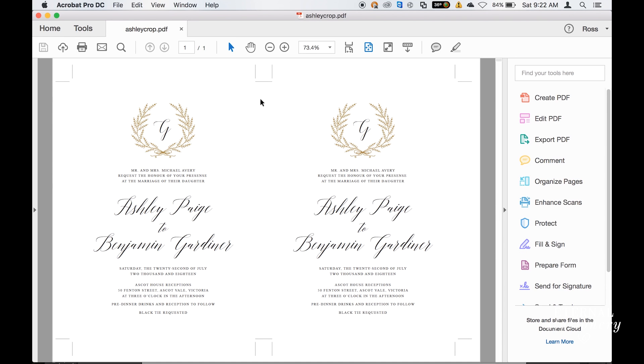Hi guys and welcome to another tutorial. A question we've been getting a lot over the last couple months is how we add trim marks or crop marks to our documents. I'm going to show you how to do that today. I'm going to show you how to do it in Illustrator, but I'm also going to do a tutorial in Photoshop and also in Microsoft Word.